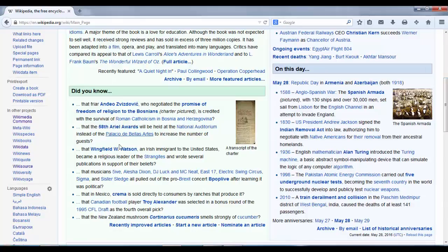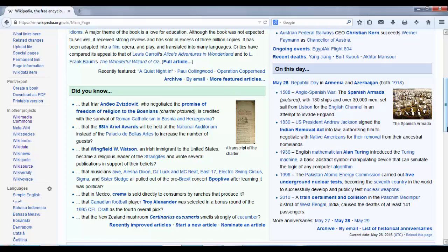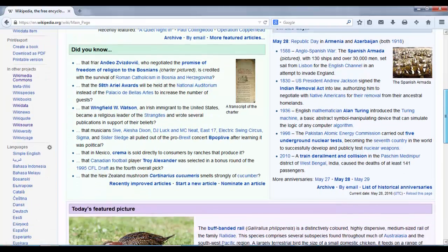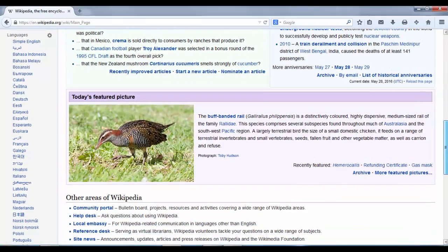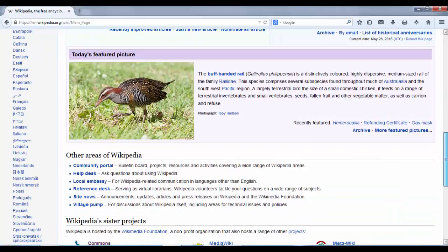Following down, we have a 'Did You Know' section and an 'On This Day' section. You can nominate a page that you're working on to be included in the 'Did You Know' and 'On This Day' sections, and there are guidelines if you click through to either of those.